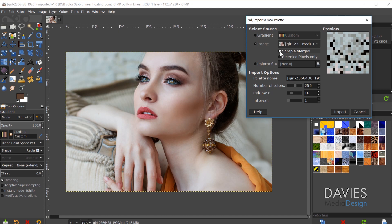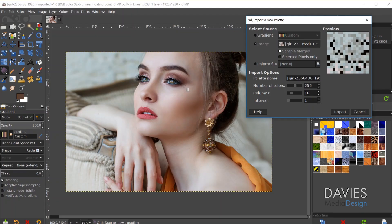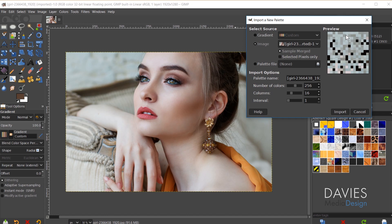So we have Sample Merged. That's going to grab the pixels from all the layers in your composition. Right now I only have a single layer. This is a single image. But if I had like five layers and each of them had different elements on them, then this option would allow you to pull pixels from each of those elements. So the colors displayed over here would be from all of the layers within your composition.